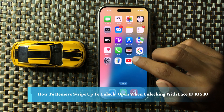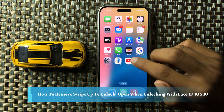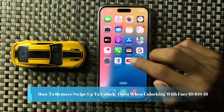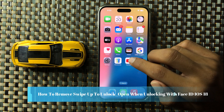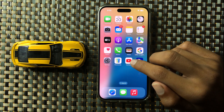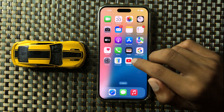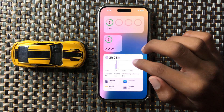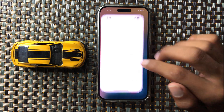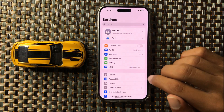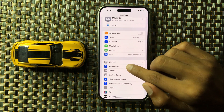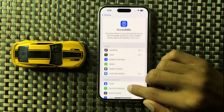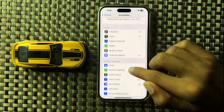How to remove swipe up to unlock and open when unlocking with Face ID in iOS 18. First, open Settings, then open Accessibility and scroll down.